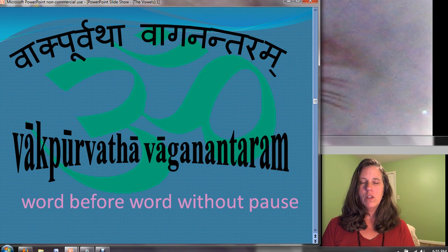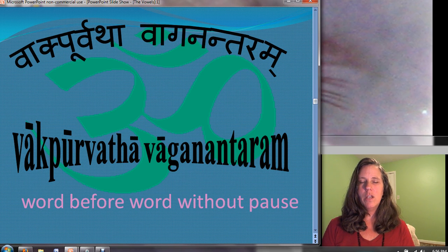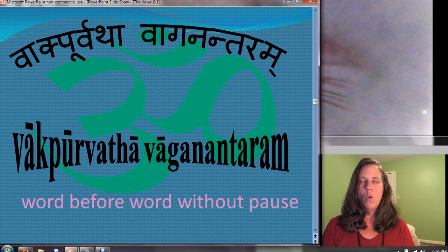Om Sahana Vavatu Sahanao Bhunaktu Sahaviryam Karvavahai. Tejasvinavadhitamastumavidvishavahai. Om Shanti Shanti Shanti.